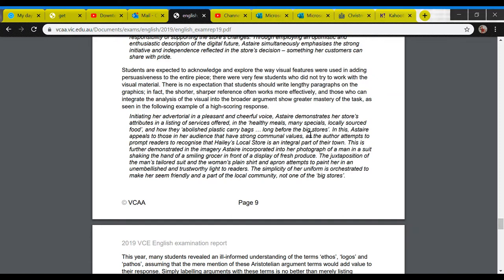Hi guys, Mr. Simons here. I just want to talk to you about how to incorporate the cartoon or the secondary text into your essay, because some of you are doing a separate paragraph altogether to deal with the cartoon. That's fine, but what I'd like you to do is actually have a topic sentence which has an argument at the top, then discuss specific language from the article, and then have a look at the cartoon as well — so look at the secondary text alongside the primary text.